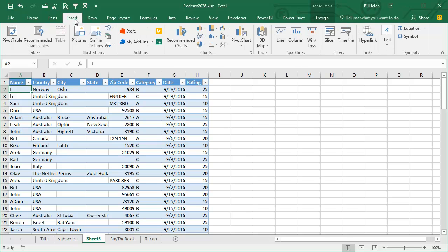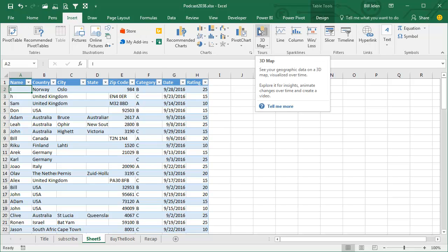If you're in Excel 2016, it's called a 3D Map. If you're in Excel 2013 and you're paying the Office 365 fee, it's called Power Map. If you're in Excel 2013 and you don't have this on the Insert tab, go out and download Power Map Preview and you can get a beta version that's pretty close to what I'm going to show you today.